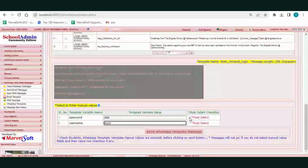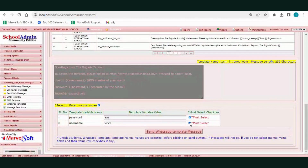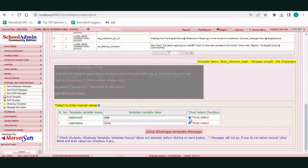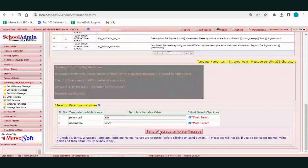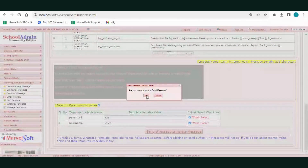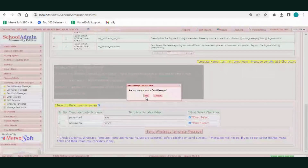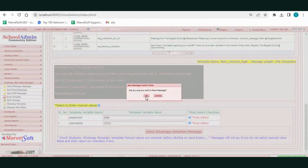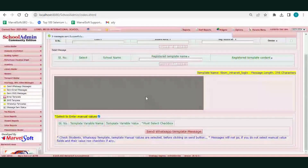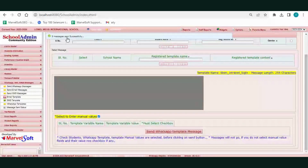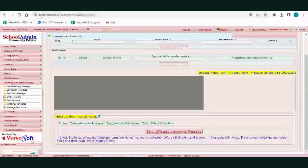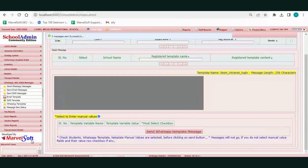This checkbox must be checked. If you have not filled in the variables, the messages will not be delivered. Now click on the Send WhatsApp Template Message button, then click Yes. The three messages are sent successfully — a success message is displayed. You can also send WhatsApp messages classwise.